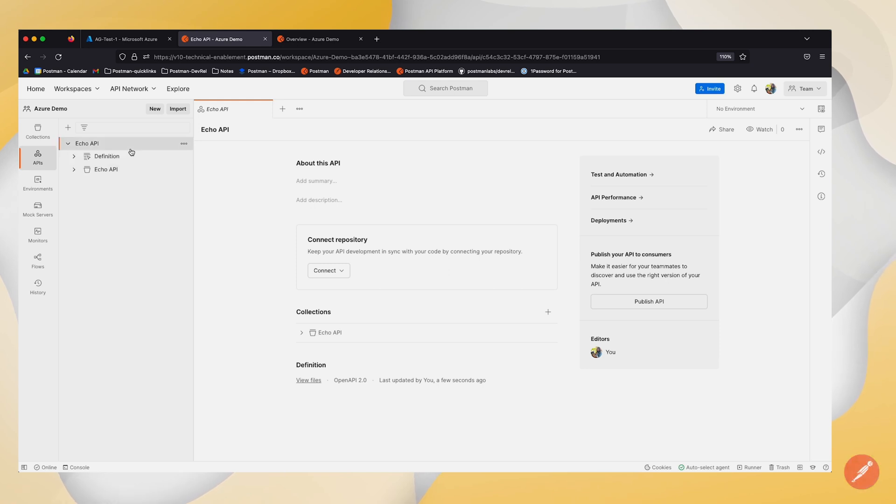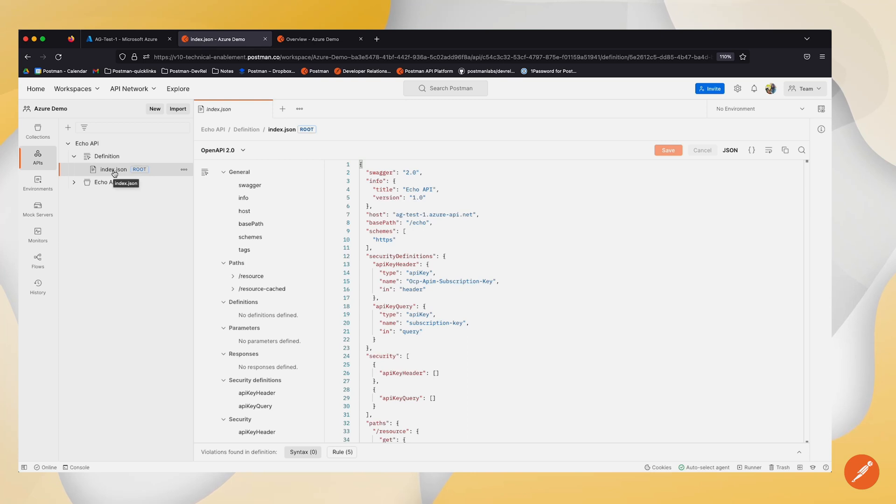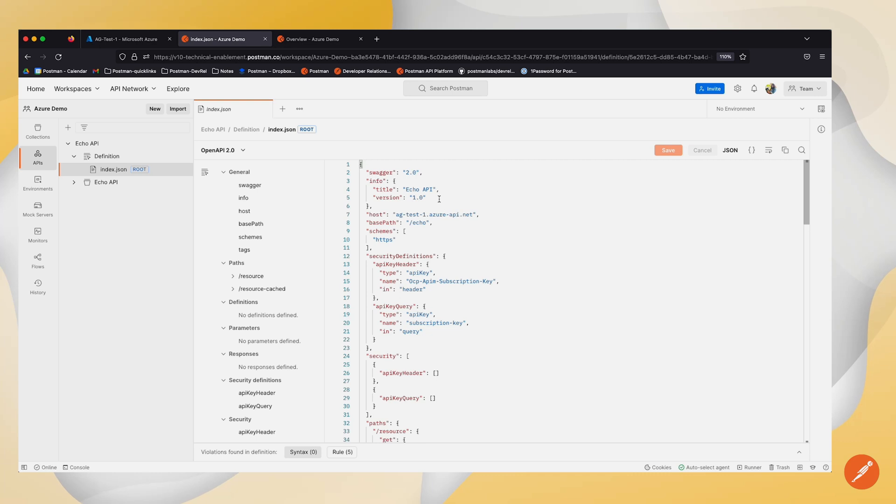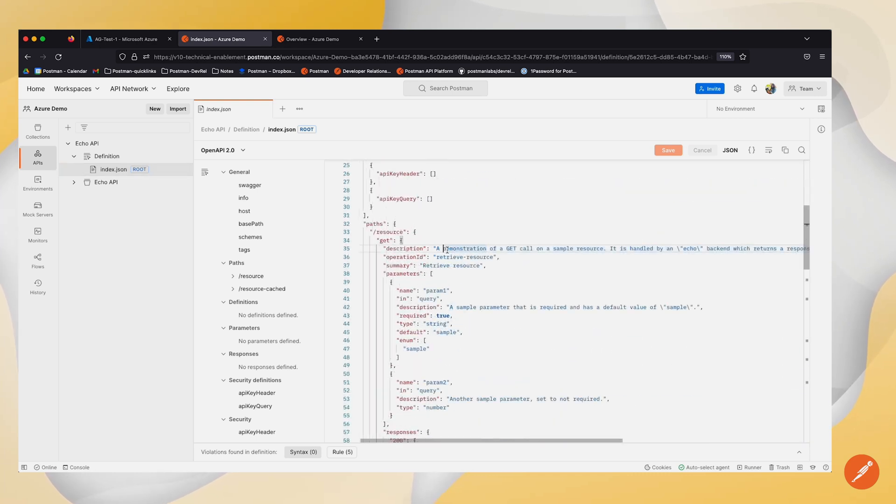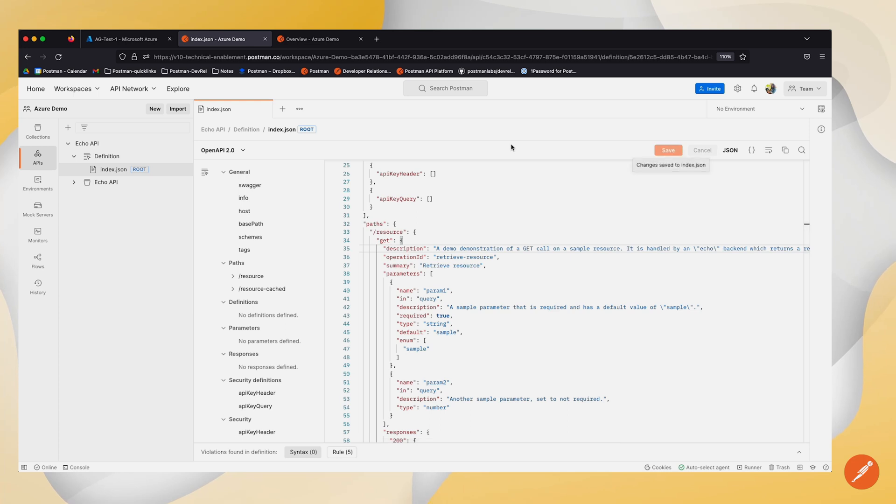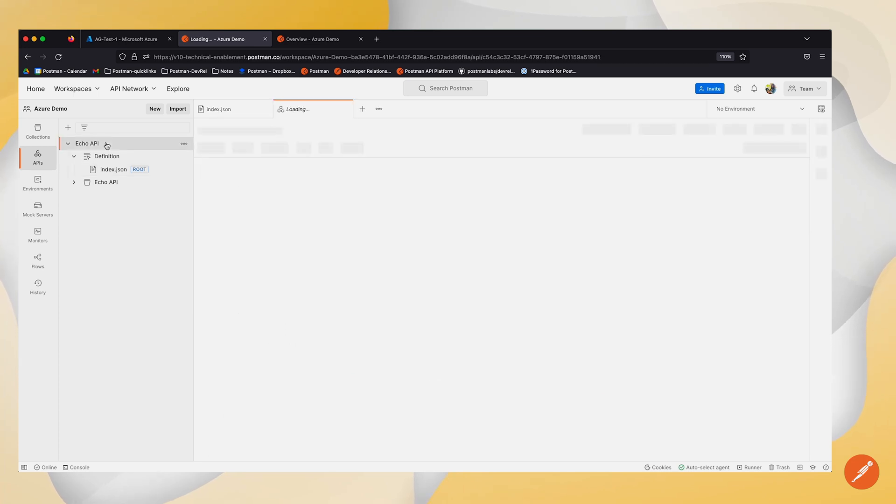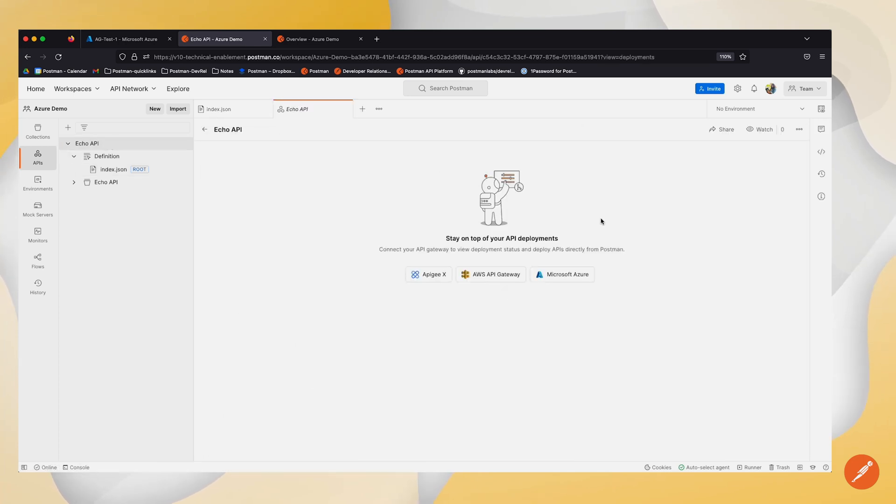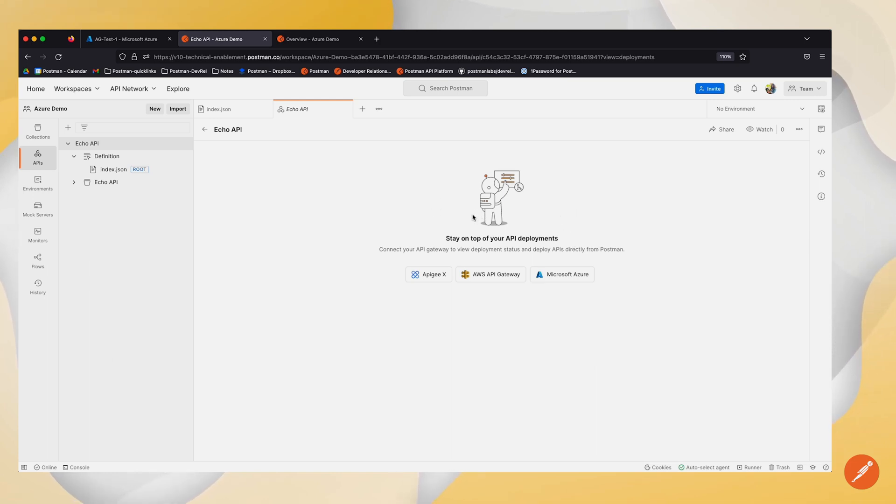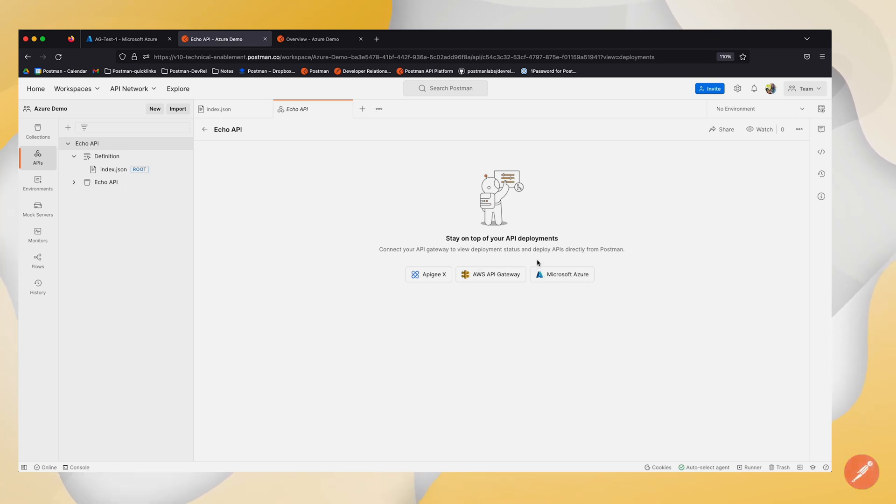Now, if I wanted to go ahead and deploy any new version of this API, I can take a look at index.json. I can make any changes to this specific API. Once I've made the required changes, I can click on deployments and deploy those changes to my Azure service. So this allows me to connect to my API gateway directly and view my deployment status and deploy my APIs directly from Postman.